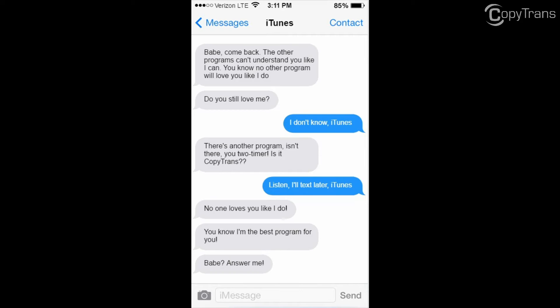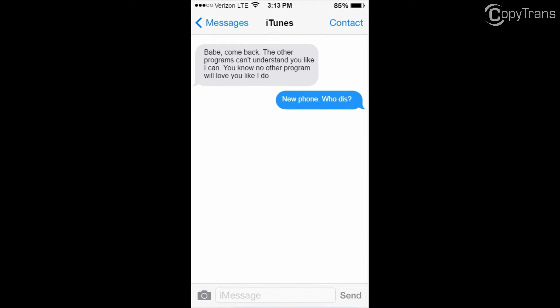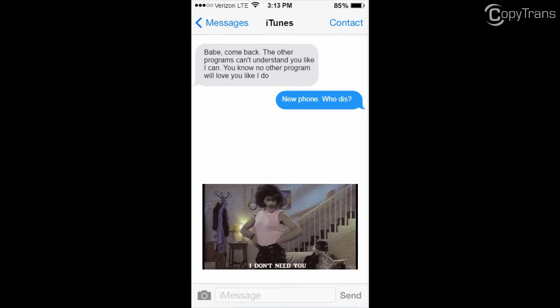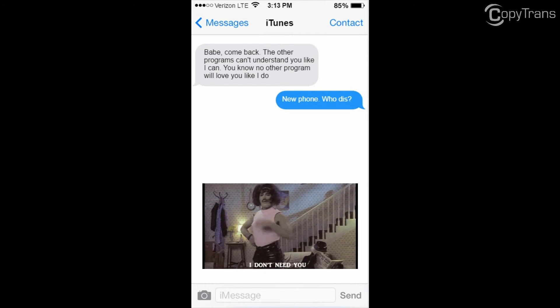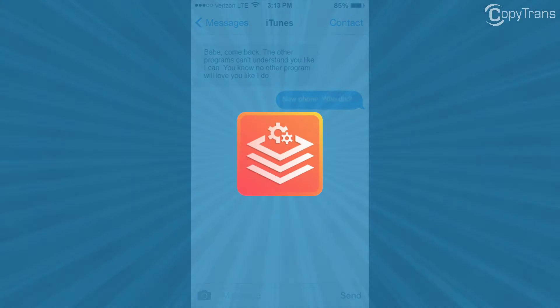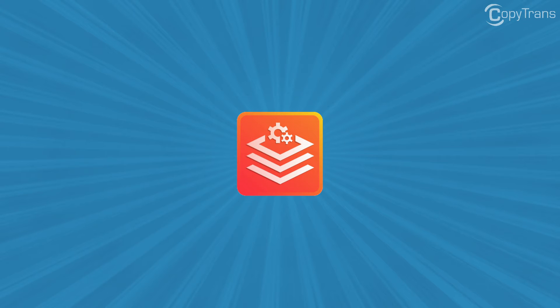Does your relationship with iTunes look like this? Do you want it to look like this? To get a clean break from iTunes, we here at CopyTrans can help with our application, CopyTrans Drivers Installer.